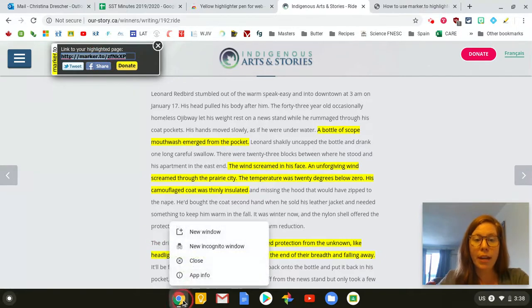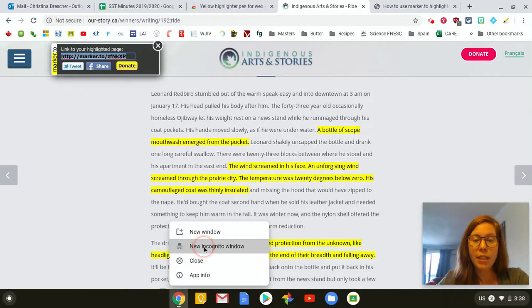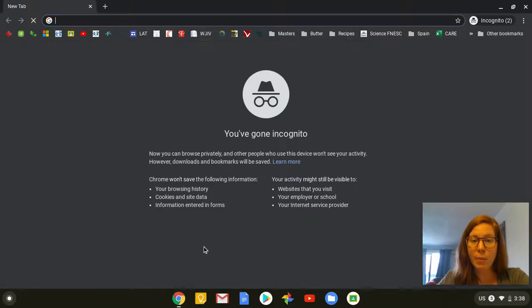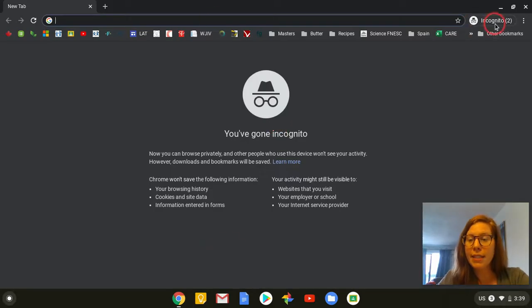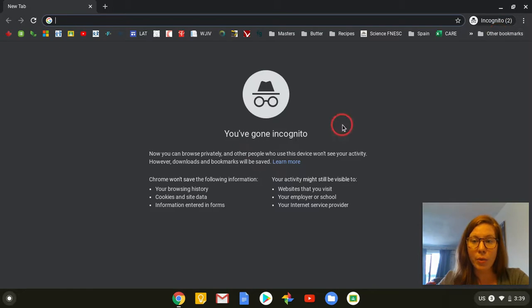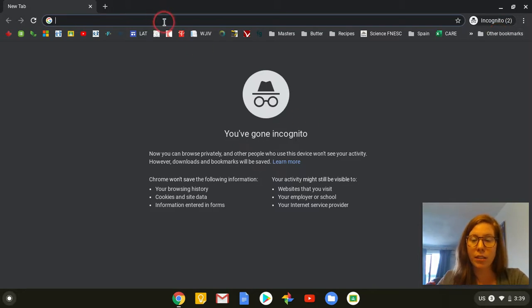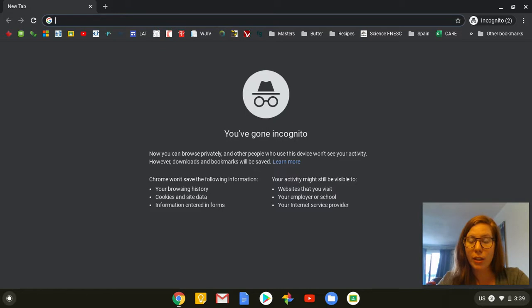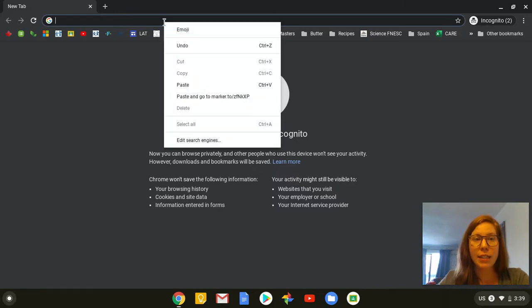I'm going to open an incognito tab, and the reason I'm opening this is because in the incognito mode none of my extensions exist. This isn't my Google account. I'm not actually logged into a Google account in here. So I'm able to see what it would look like for a student who doesn't have the extension.